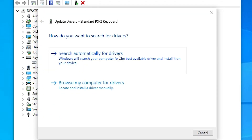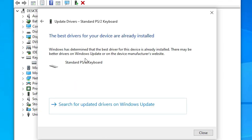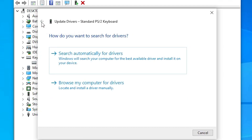Select Search automatically for drivers — it will search for your drivers on the internet. If the latest drivers are available for you, it will show and install them. If not, it will show 'The best drivers for your device are already installed,' meaning your drivers are already up to date.